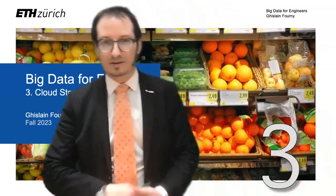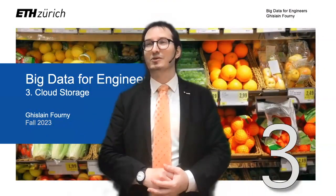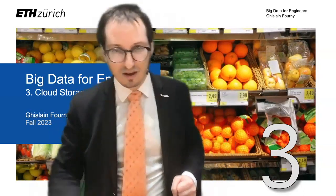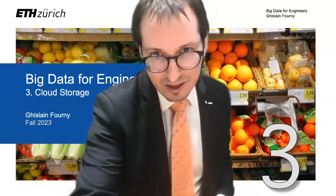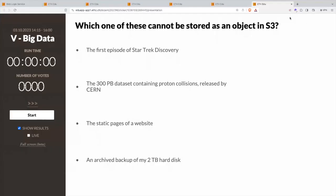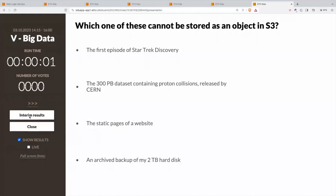I would like to start the lecture by asking you a few questions about what we did last time, and then we'll continue with the slides. So the first question is: which one of these objects cannot be stored as an object on S3?